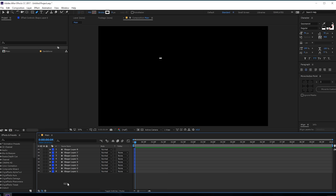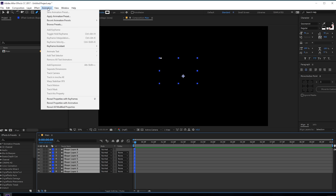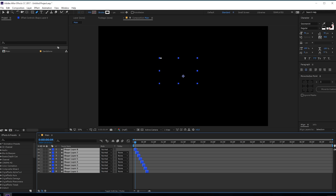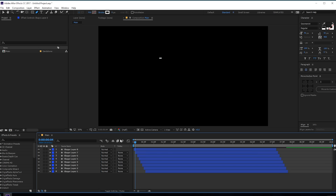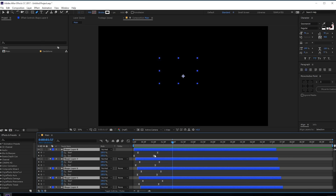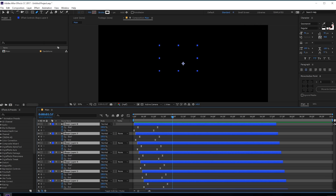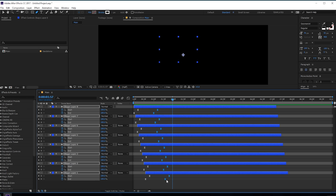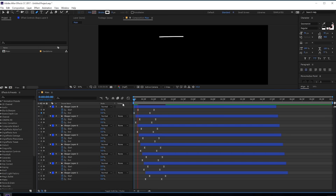Select all the layers, go into Animation > Keyframe Assistant > Sequence Layers, and hit OK. Then drag them just like so — now we have something like this, pretty cool. Let's select them and hit U to see just the keyframes. I'll bring them a bit closer — it's a bit too slow — so select all the keyframes by holding Shift and bring them a bit closer. Now we have something like this, pretty nice.